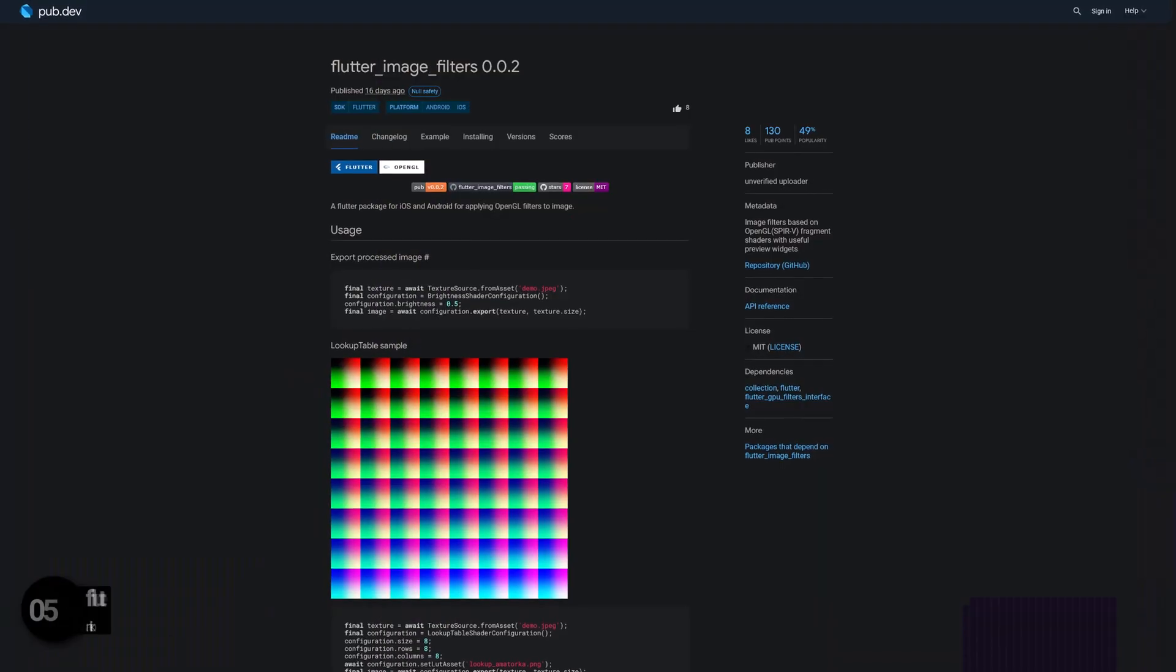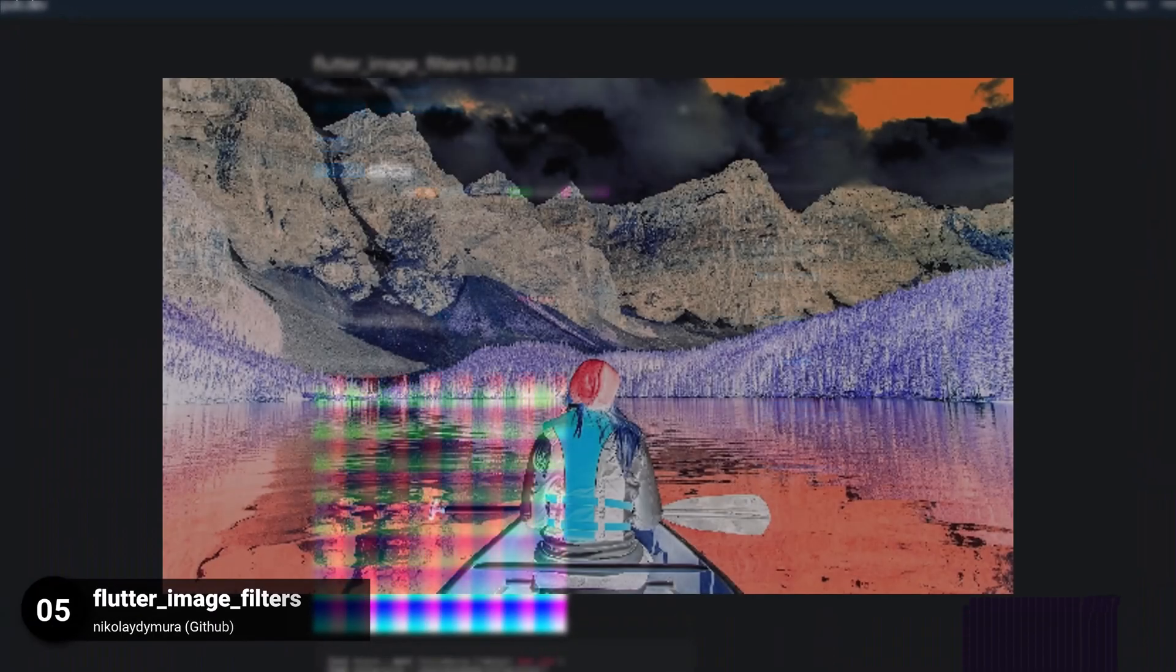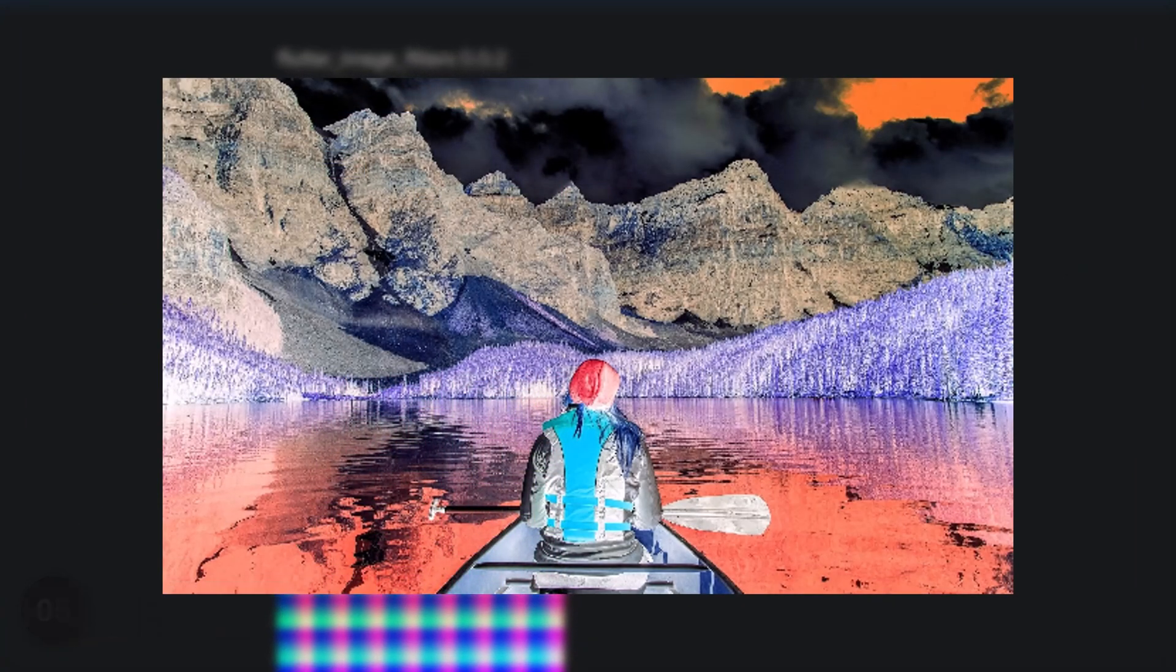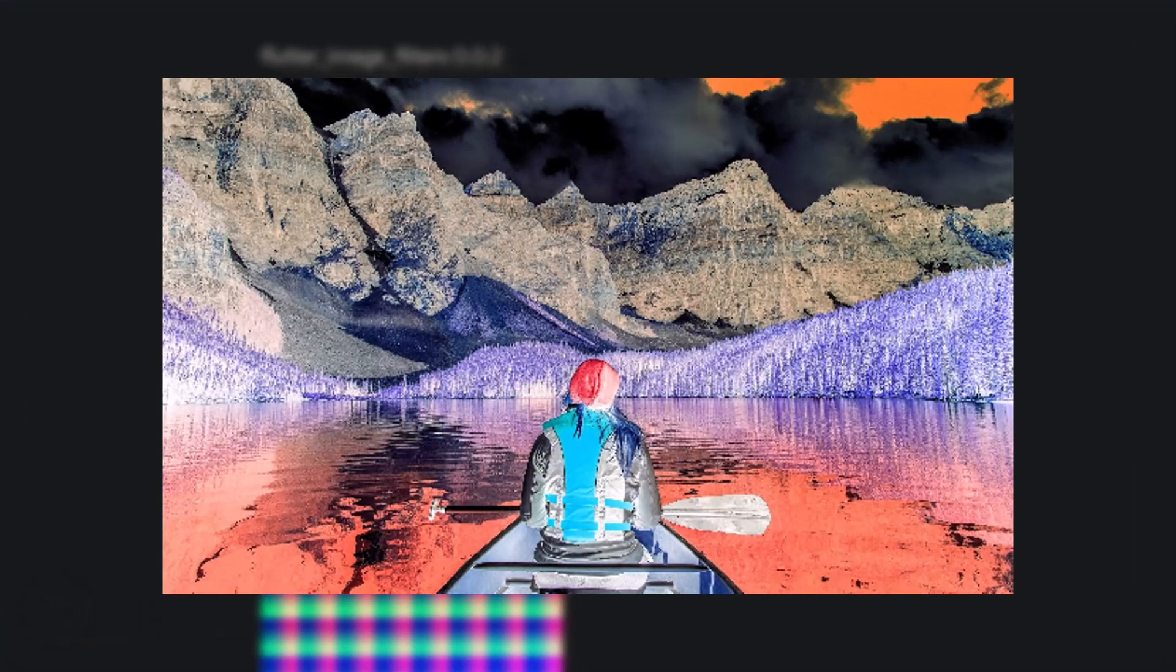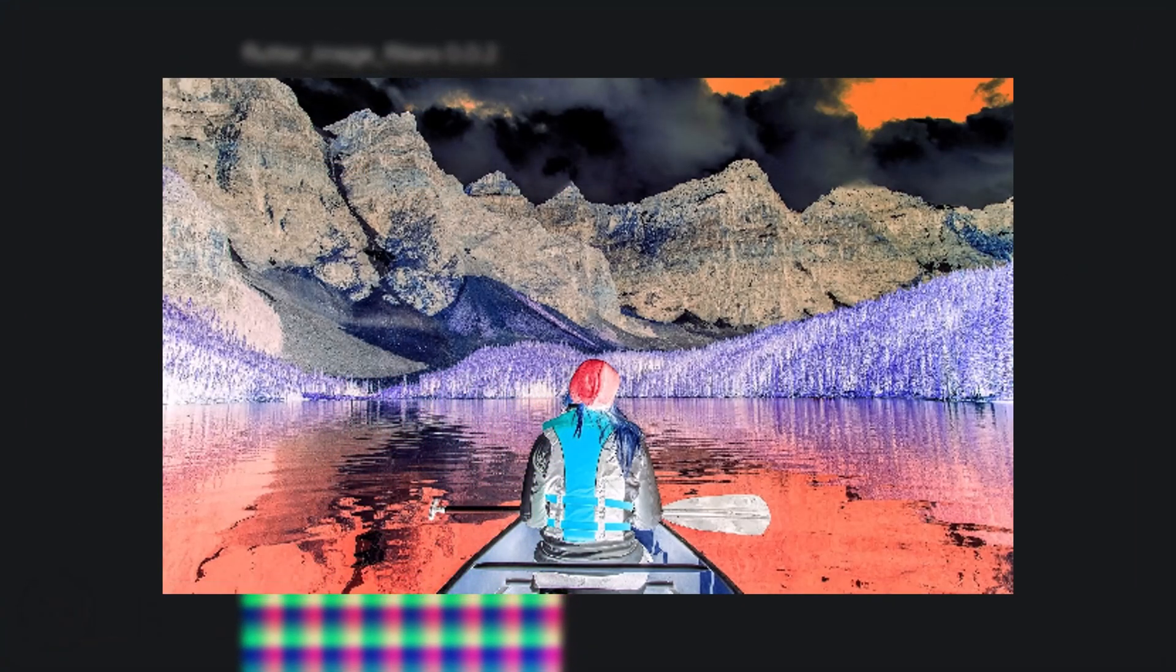Number 5 is called FlutterImageFilters, get image filters based on OpenGL fragment shaders with useful preview widgets.